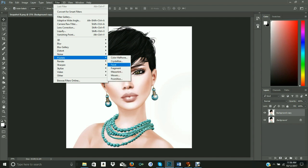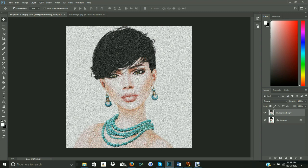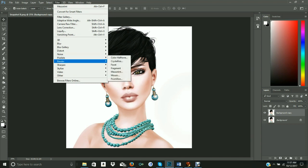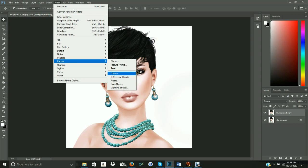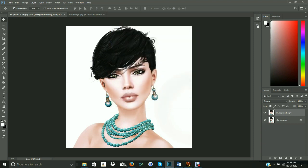This is where things get creative. You can choose pixelate, for example mezzotint, and that will give you a preview of what you can get. Let's go ahead and undo that. You could also choose render — fibers, for example — which would completely overrun the picture, but you get the idea. So that is our rectangular tool.